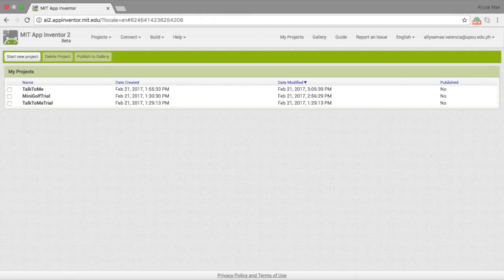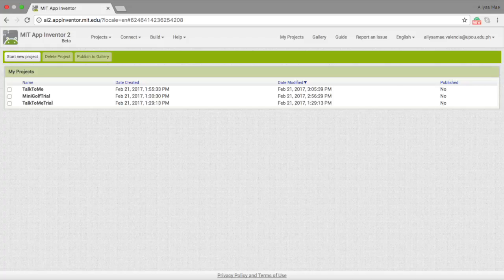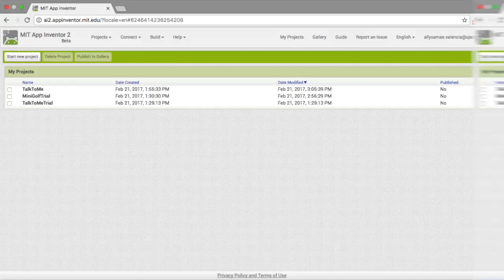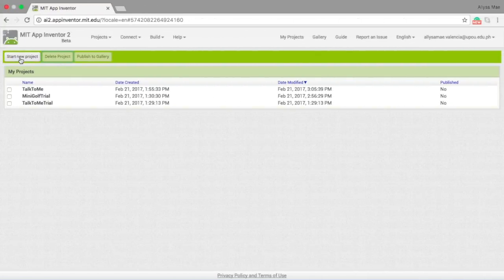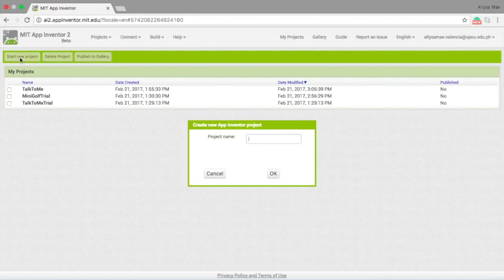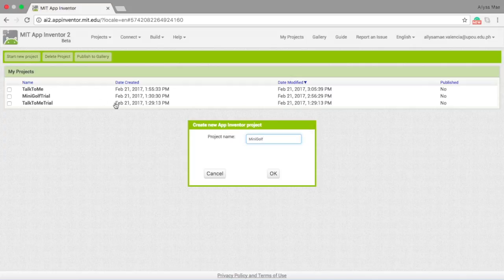So for this app, what I need to do is to make use of the ball option in the MIT App Inventor by creating a simple mini golf game. Let's get right into it. Create new project and name it mini golf.